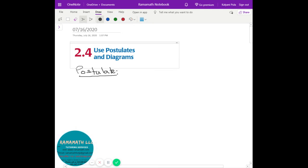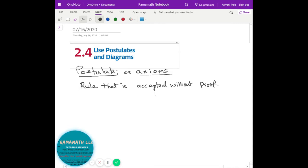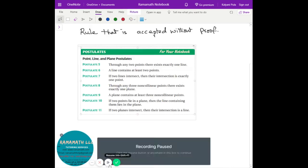Coming to what a postulate means: it's basically a rule in geometry that is accepted without any proof. There is no proof for it — don't ask me — but it is true. That's called a postulate. Another name for it is axioms. Postulate or axiom — same thing. It's a rule with no proof, but we take it as granted. I'm going to put some postulates we use as rules that we're going to look at quickly.